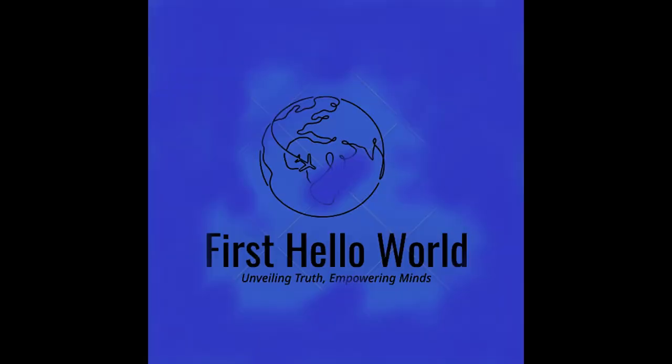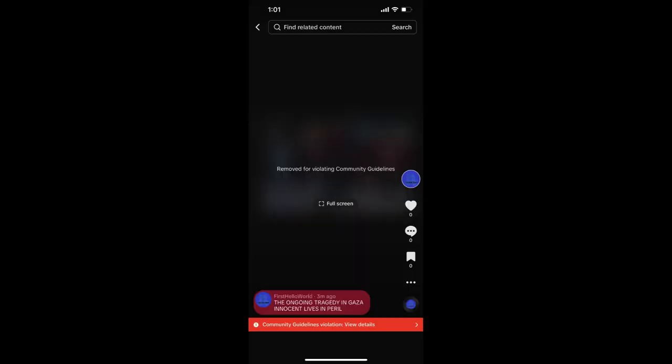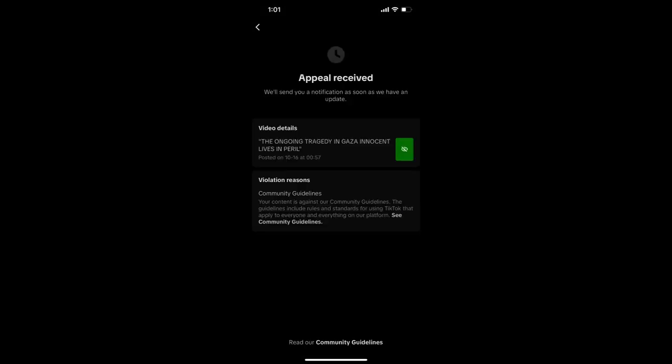While TikTok claims to enforce its guidelines impartially, many users argue that the platform shows leniency when it comes to posts related to Israel or criticisms of its actions, regardless of the ongoing humanitarian concerns in Gaza, war, and genocide.